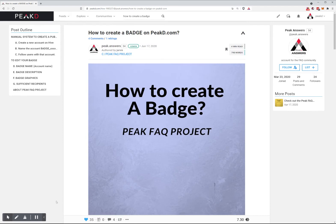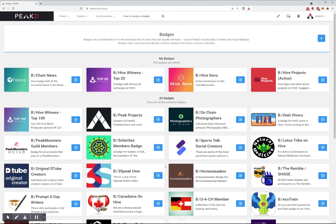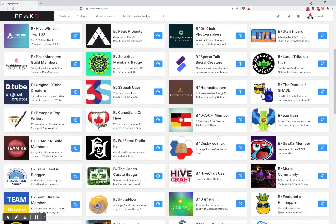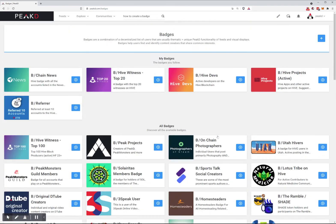For now, you can manually create an account list and submit that. Then your badge will show up here for free for the foreseeable future.